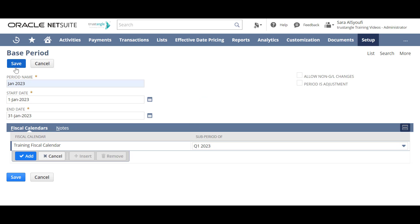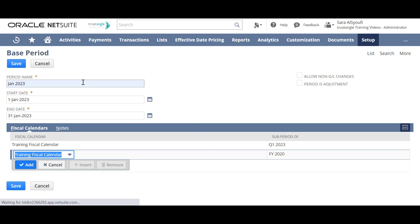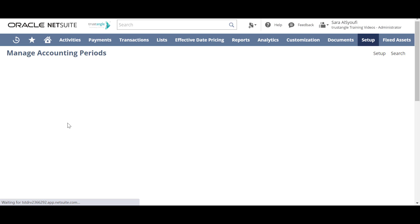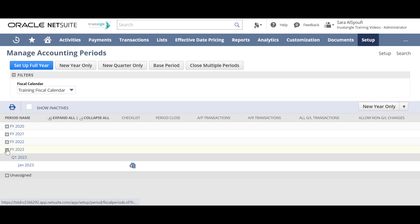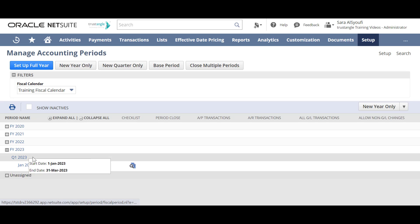Click Save, then collapse all. As you can see, we have created the year 2023, then the first quarter, then the first month of that quarter.